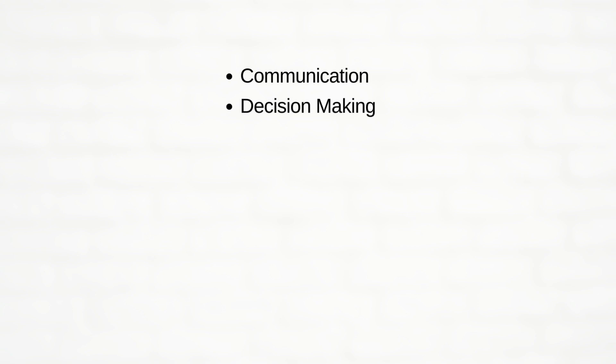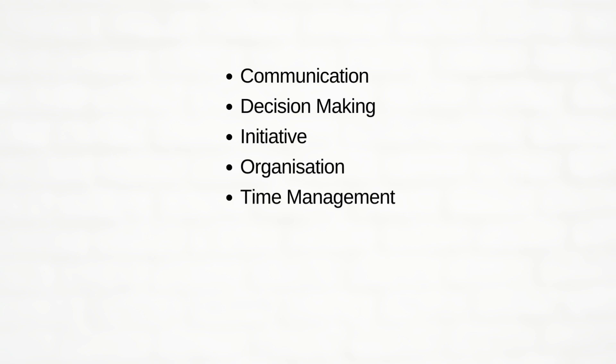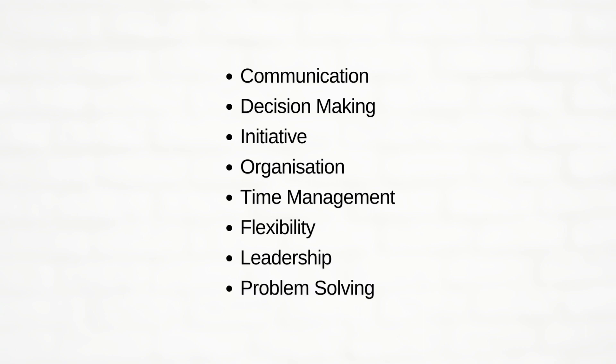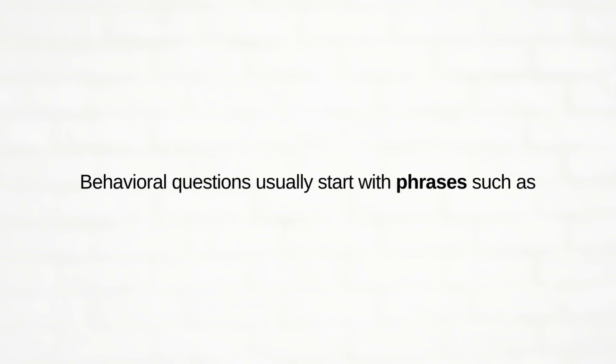Like communication skills, decision making, initiative, organization, time management skills, flexibility, leadership skills, and problem solving.